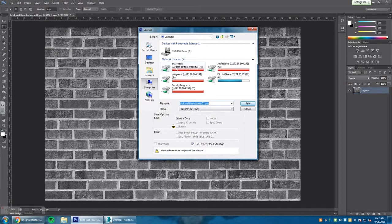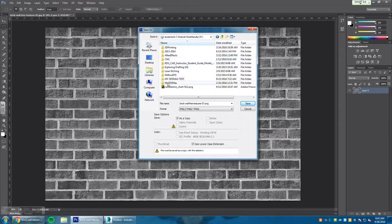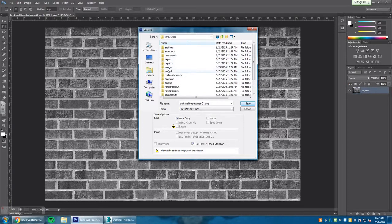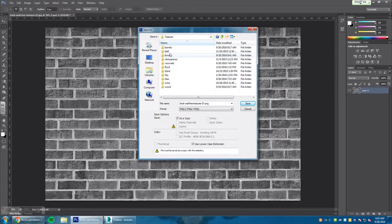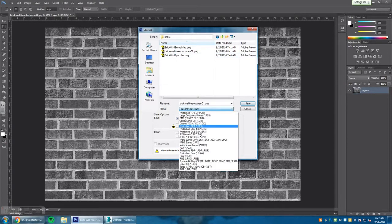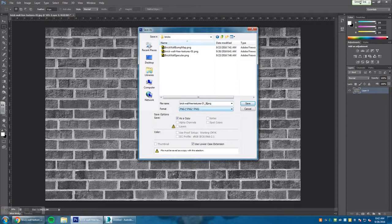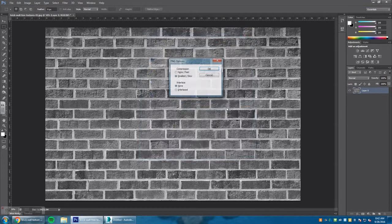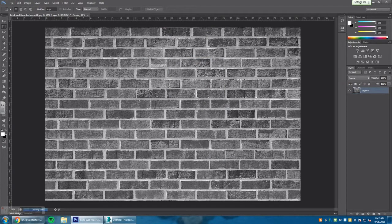We're going to take this and go save as, and this time we're going to go back to our folder, 3D Studio Max, images, textures, bricks, and we're going to save this as a PNG. Keep in mind you don't want to save it as anything else but that. Let's rename this Bump, B-U-M-P, Bump Map, and hit OK.